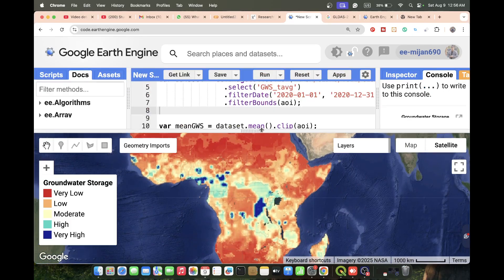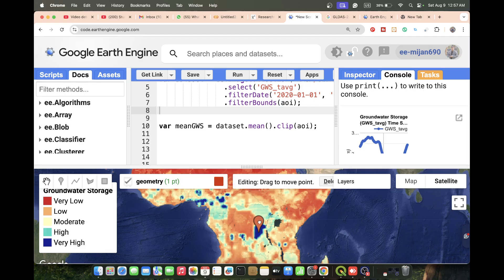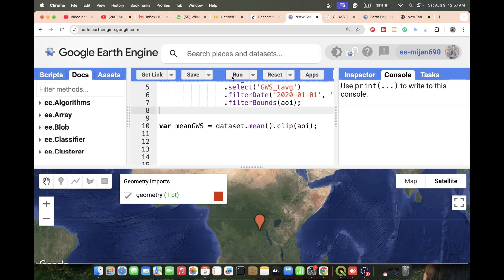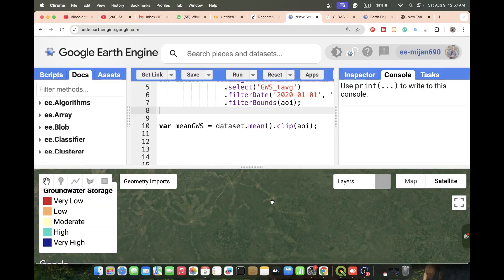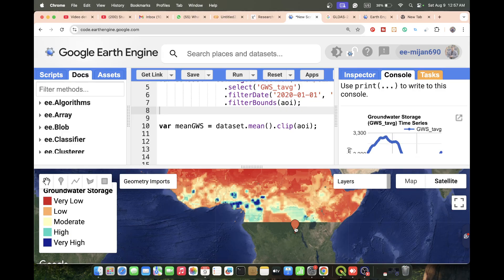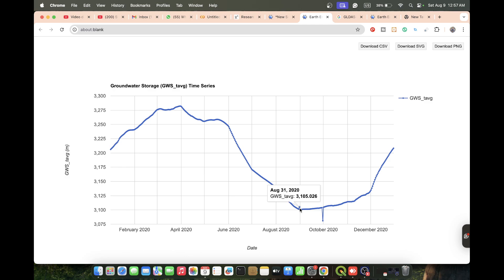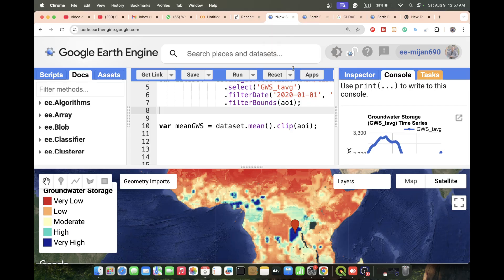Now I want to check groundwater storage for a specific location on this map. I simply create a geometry point, then drag and drop this geometry to a specific location, and run the code. We can easily get the groundwater storage scenario for that specific location. For this location in the year 2020, we can see a time series chart showing which month provides the highest water storage in millimeters and which month is the lowest.